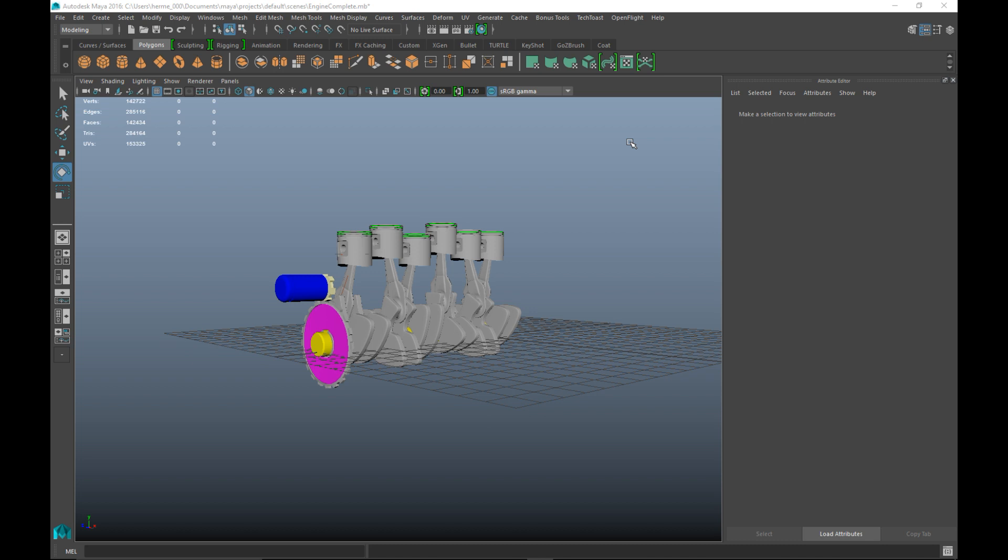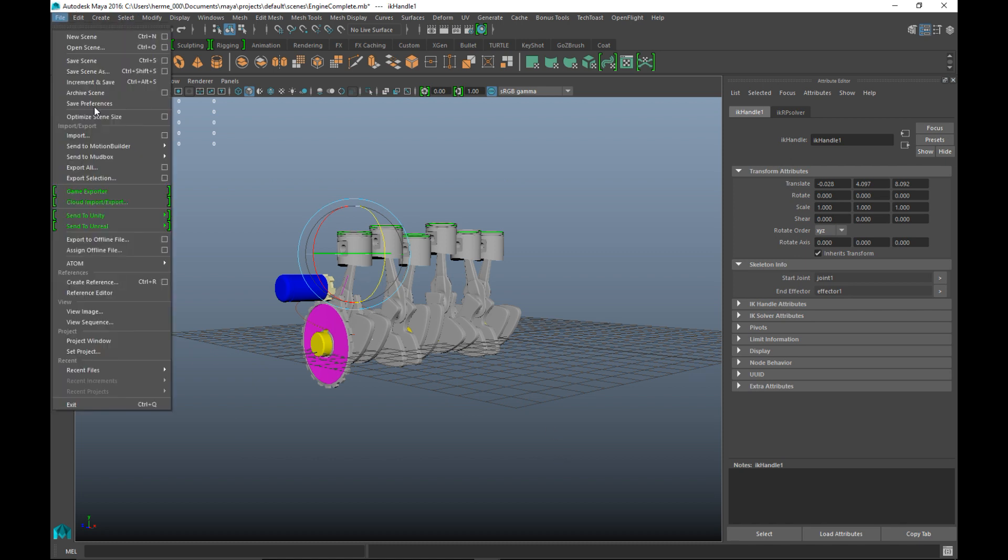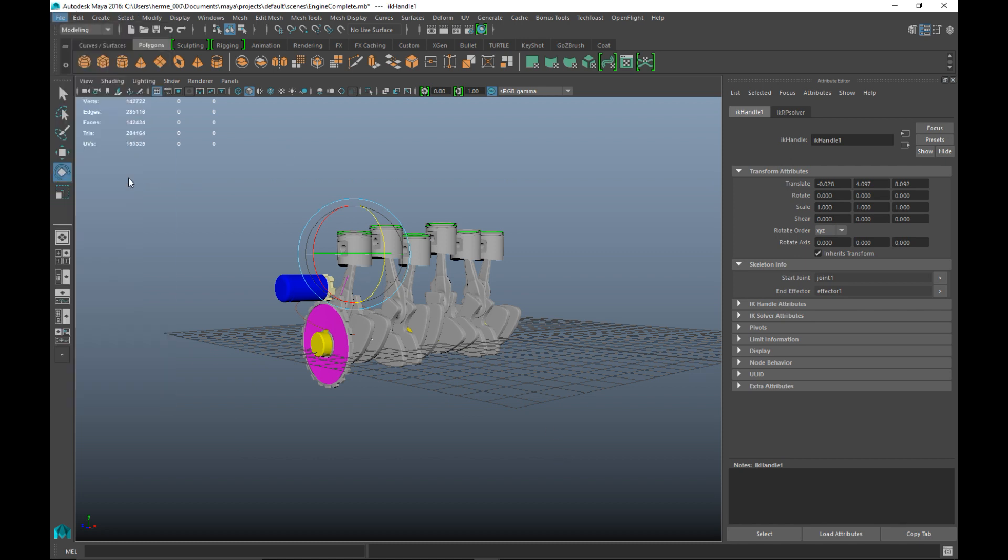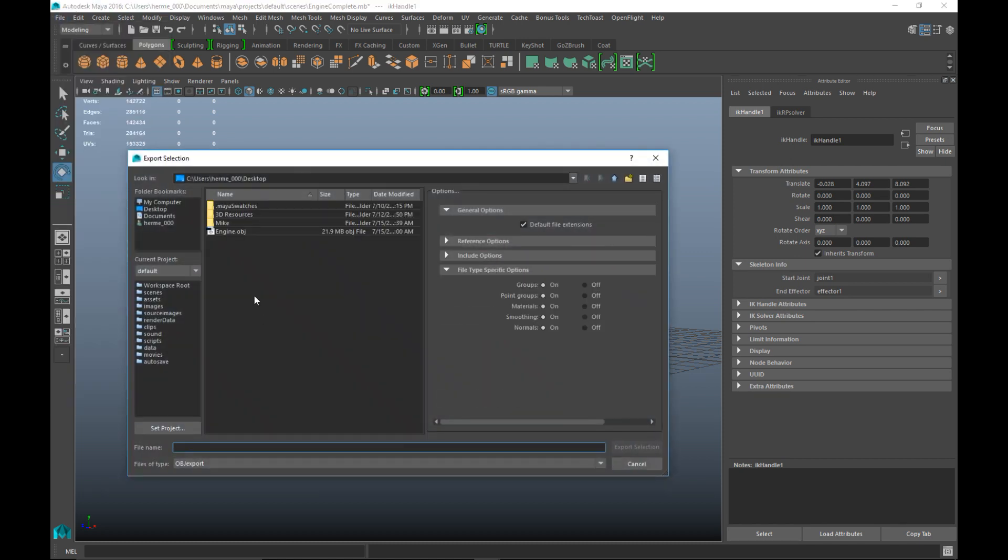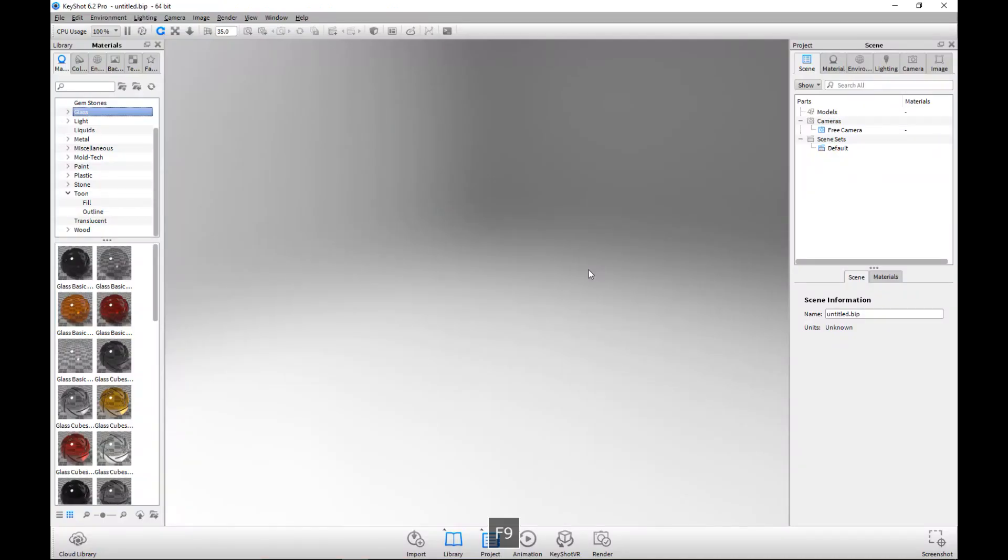You want the rest of the engine to kind of be in the background and you want to highlight that specific component. So what I did is I took my entire engine here, I went up to export selection and I saved that out as an engine.obj. That will allow us to load that up in KeyShot.